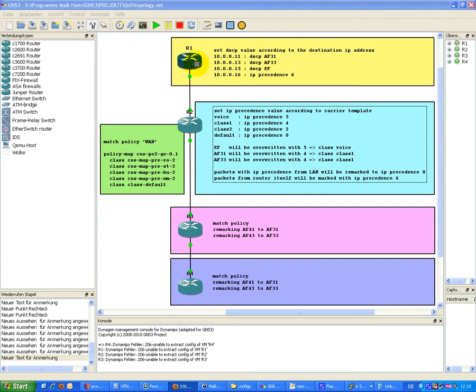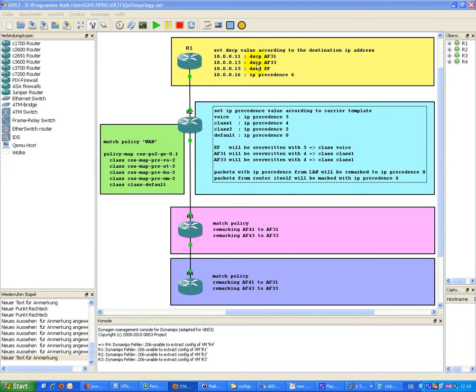We have a router R1 and this router sets a DSCP value according to the destination IP address. For 11 it is using AF31, for 13 AF33, for 15 DSCP EF, and for 16 it uses IP Precedence 6 for example.